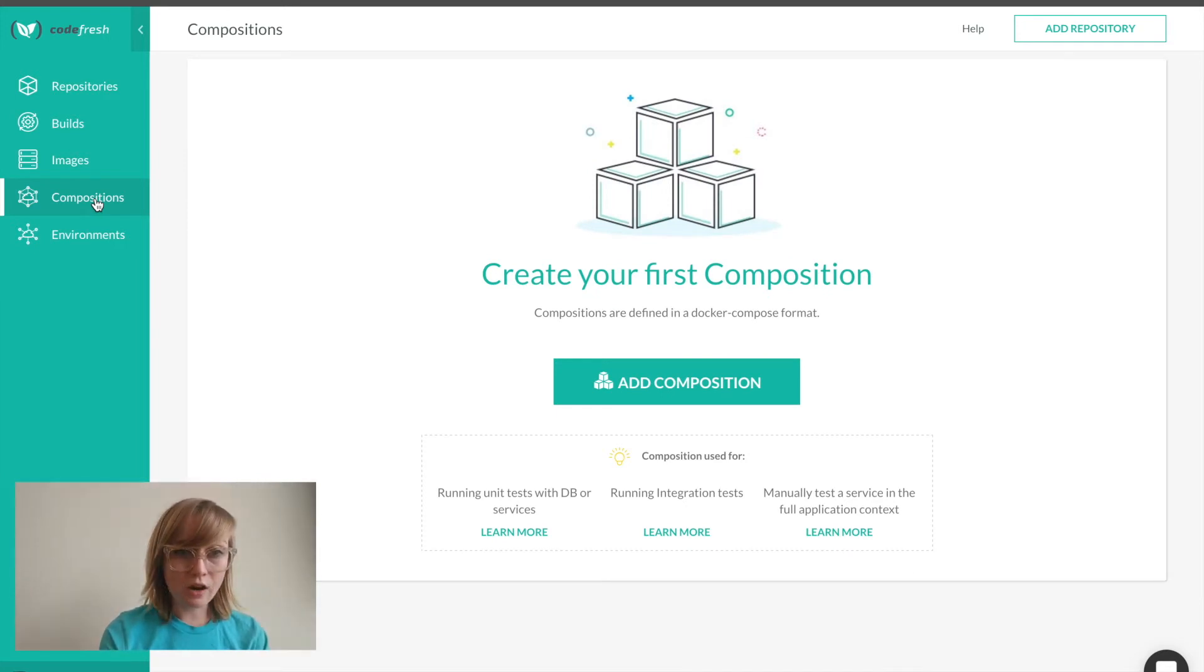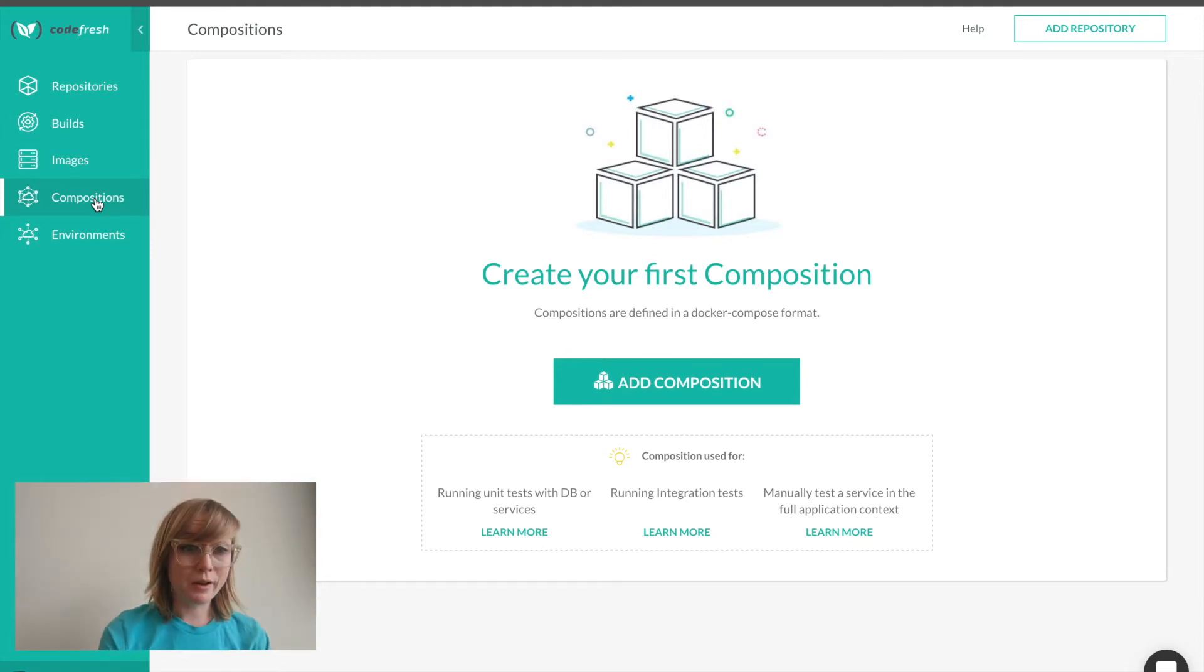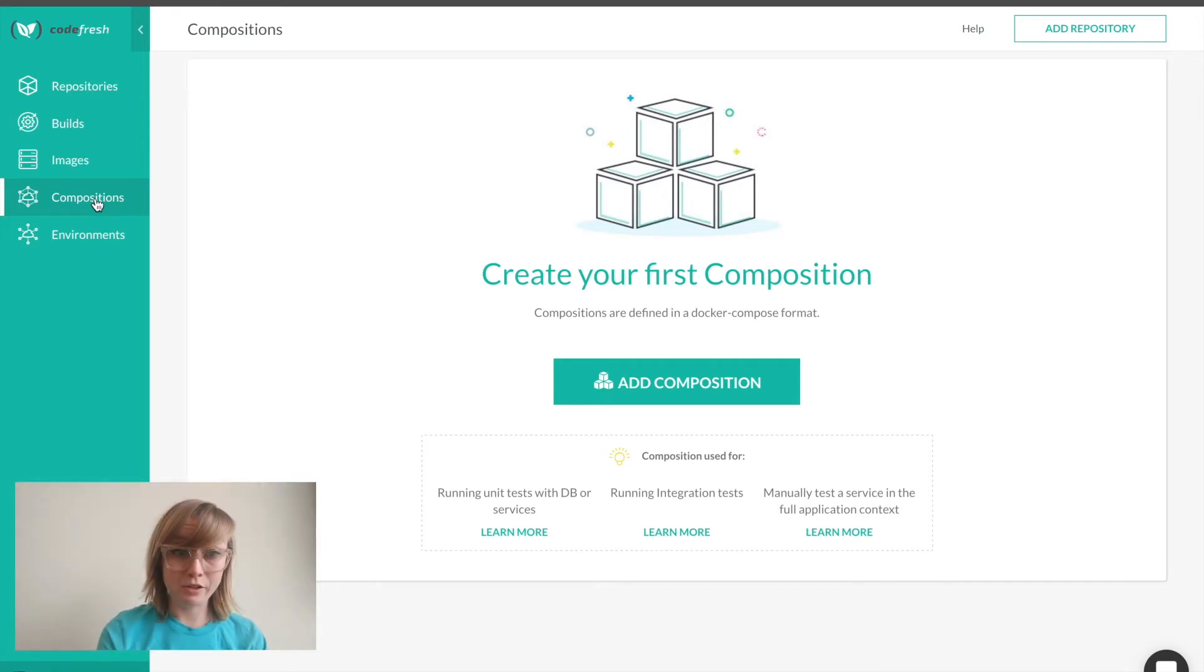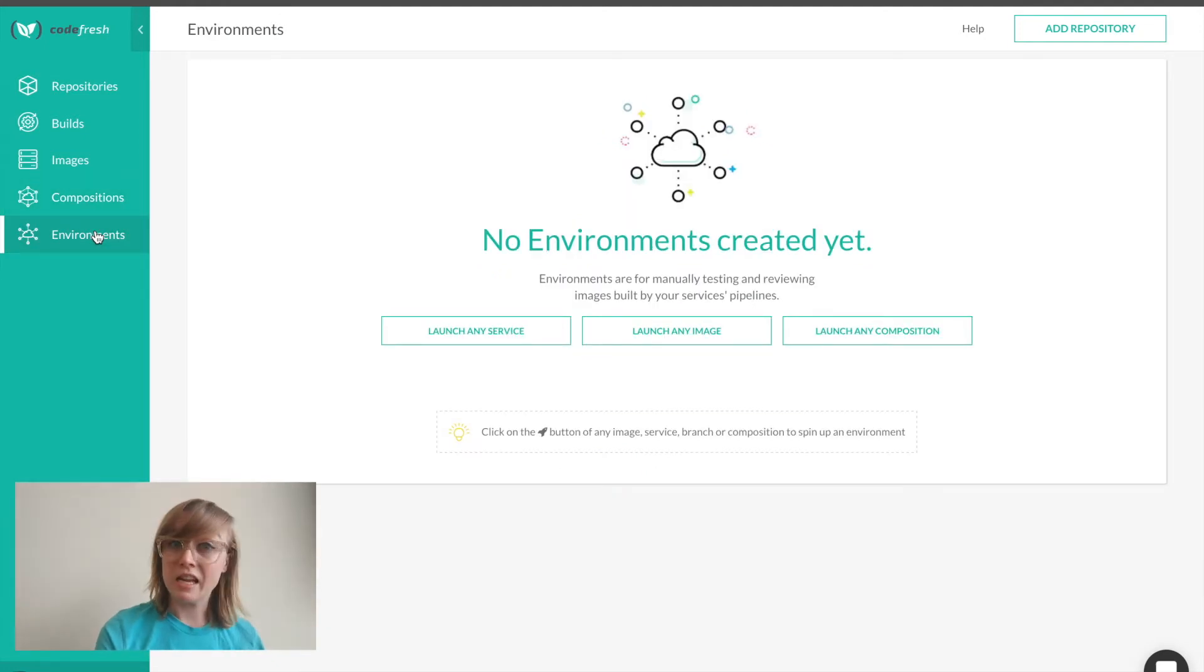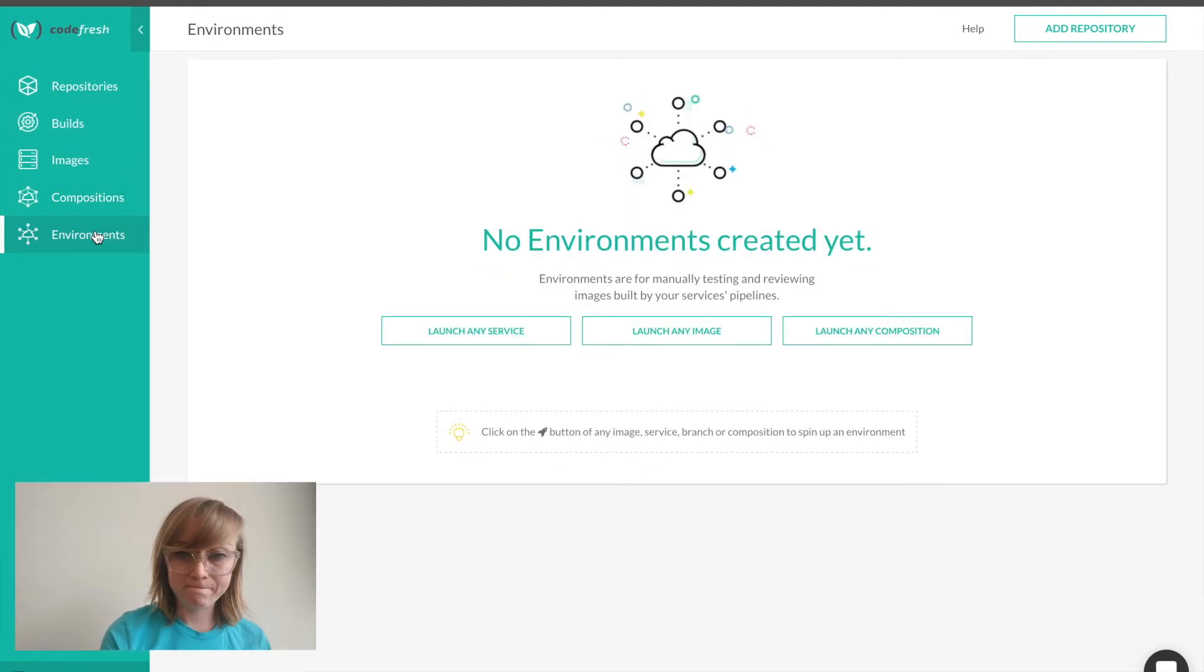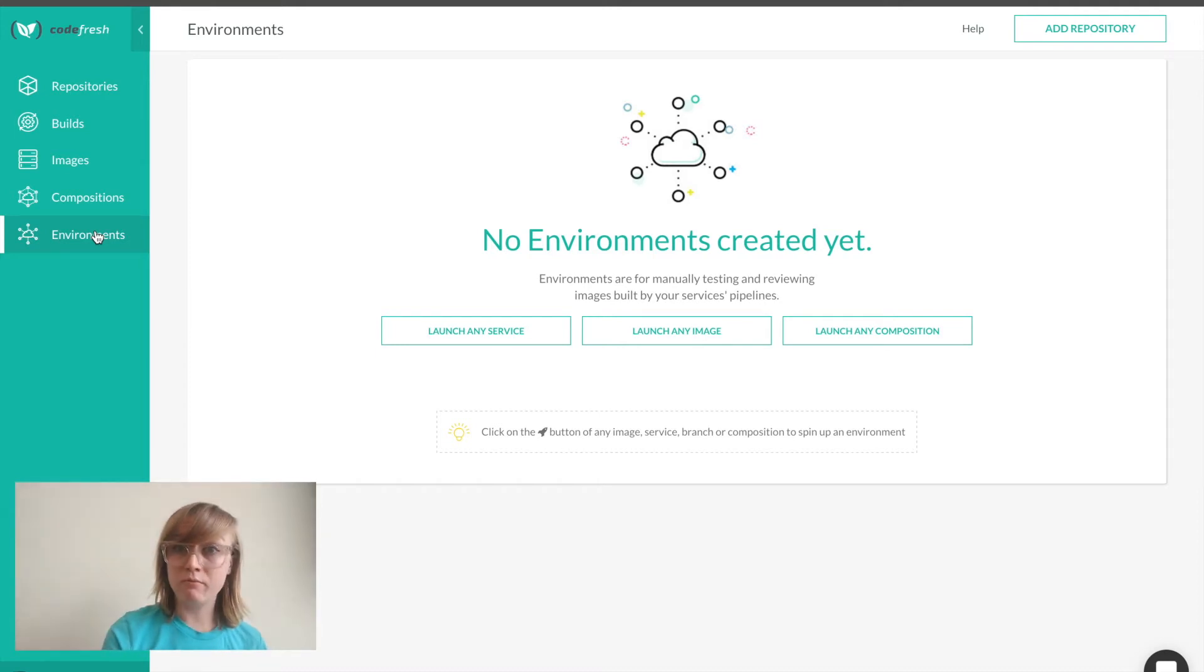Compositions are where Codefresh connects all the dots of my application. I can launch new instances of my application for manual automated tests, and I'll create one of those in a moment. Environments will show me any running pre-staging environments that I have.